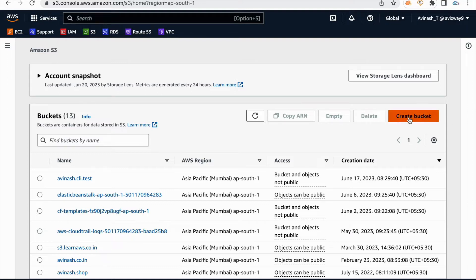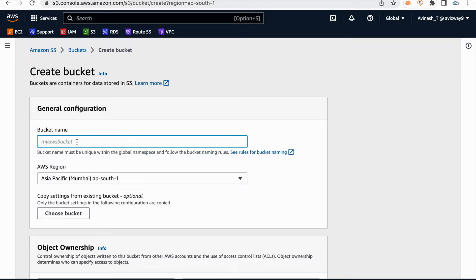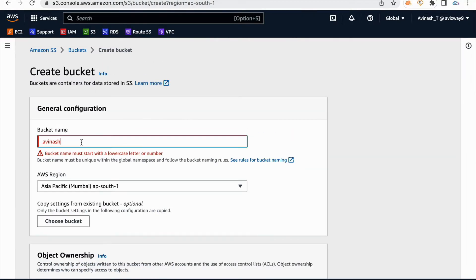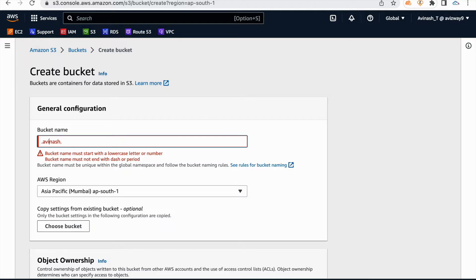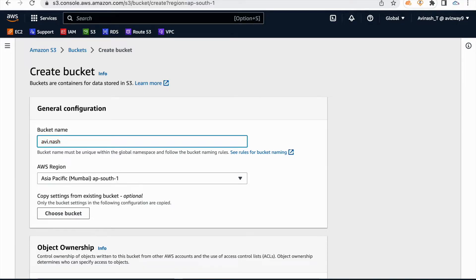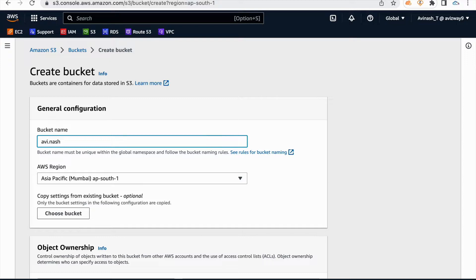To create a bucket, click on create bucket. It asks you for a bucket name, and when creating it, we should follow some naming standards. Bucket name should not start with a dot — for example, if you try to create a bucket with .avi.nash, it won't allow. Bucket name should not end with a dot. You can give one dot — for example, avi.nash is a valid bucket name — but you should not have two continuous adjacent dots. Minimum name size should be three characters; if you try two letters, it won't allow. Minimum three letters, maximum 63 characters.